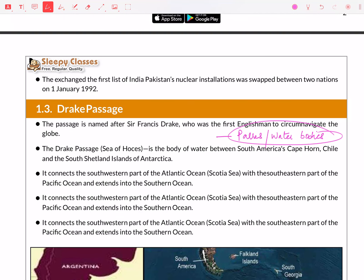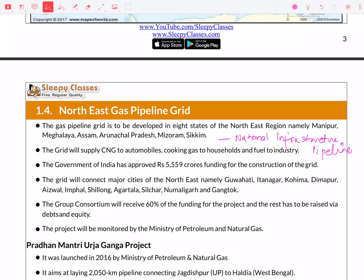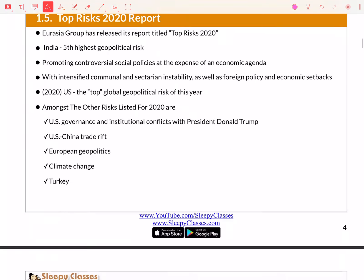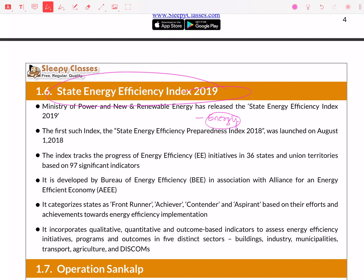I want you to go and read about the National Infrastructure Pipeline in the economy — this is usually important. Because there are a lot of mixed questions, you can go back and read this as well. Also read the State Energy Efficiency Index; study the energy chapter in your NCERT covering electricity, wind, solar — things I have covered in the economy.